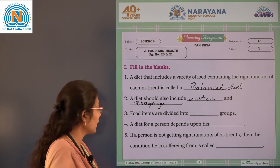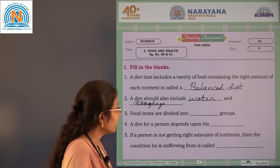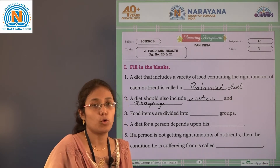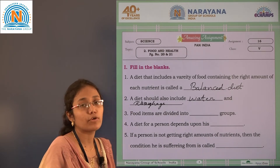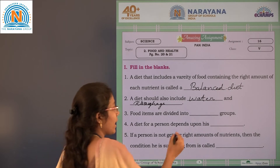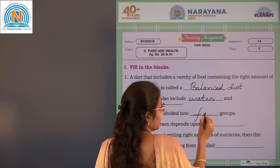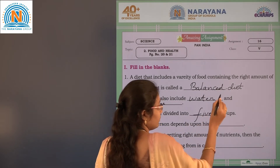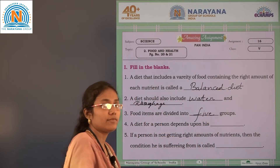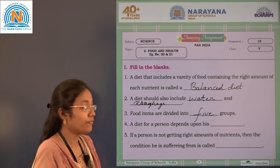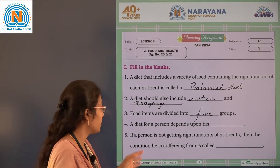See the third blank: food items are divided into how many groups? Mostly, food items are divided into five groups.